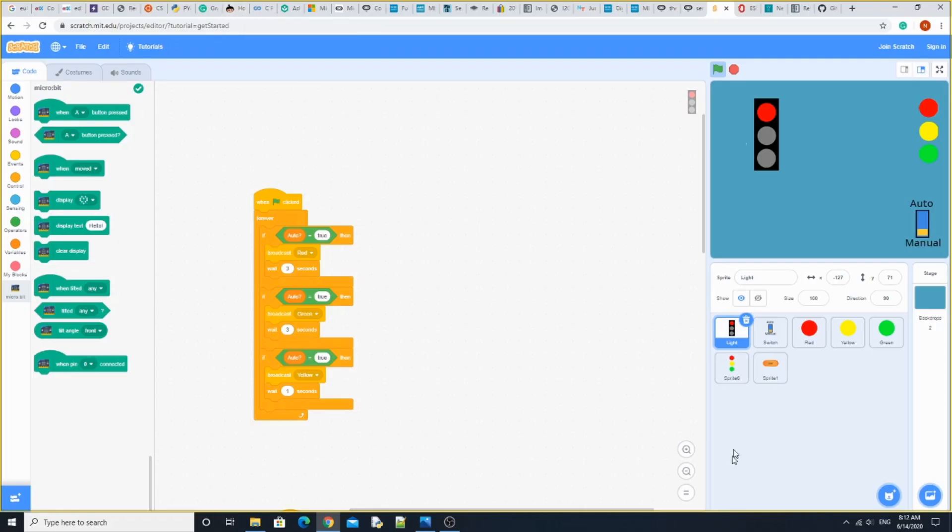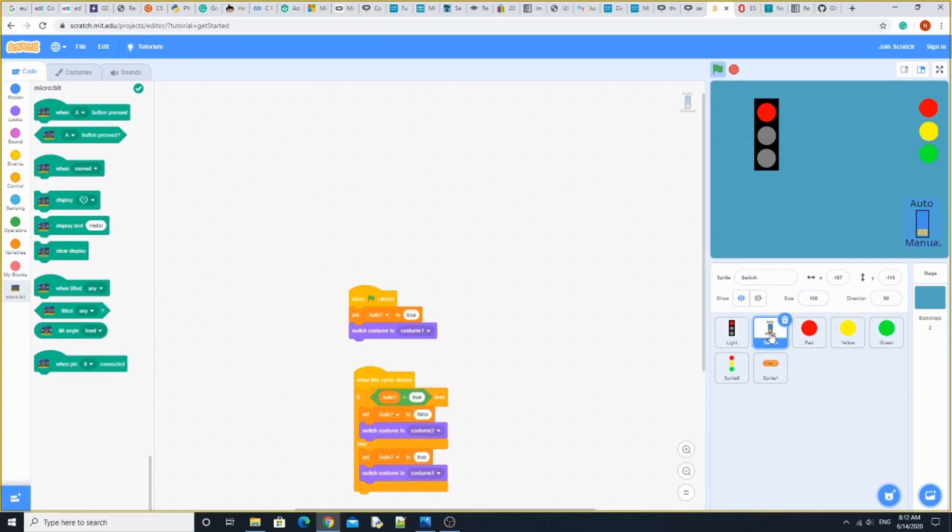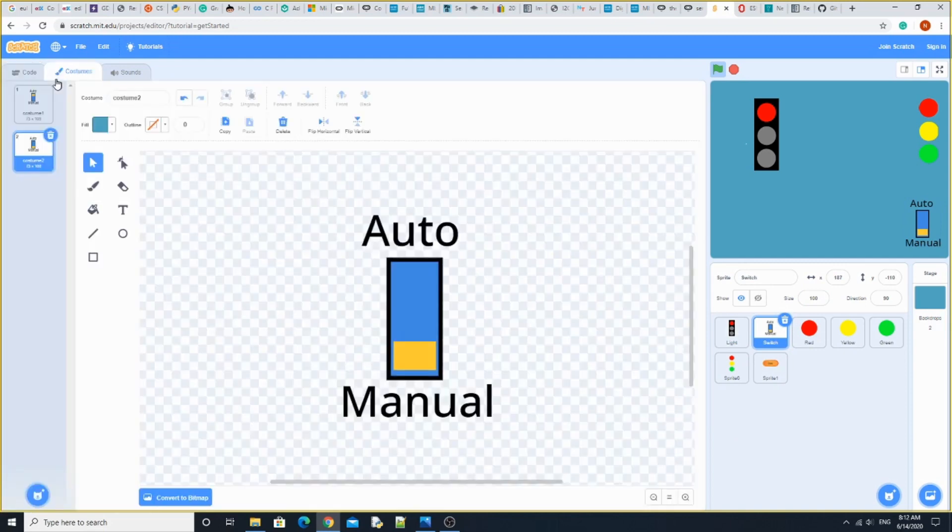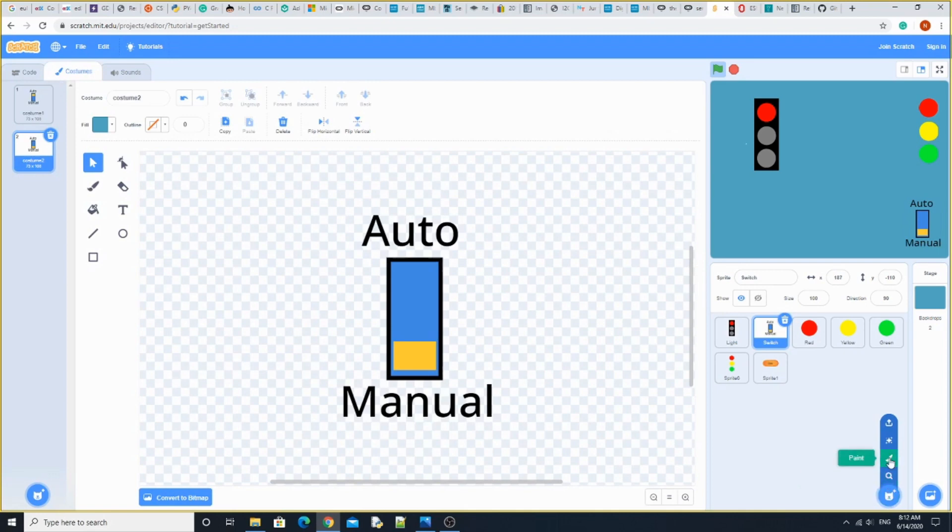To do this code and the costumes, we're going to start with the switch. To make it, just make your own sprite by hitting the paint button.